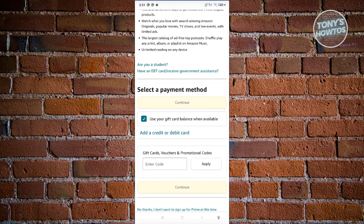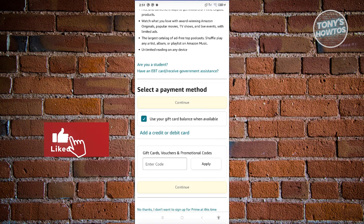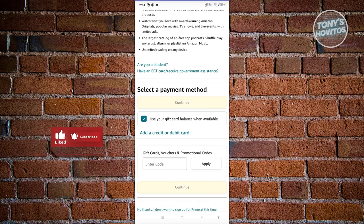Once you've added your credit or debit card or a gift card, you'll be able to enjoy the services for Amazon Prime and you should be good. That's about it. If you found this video helpful, hit the like and subscribe button and watch our next video.